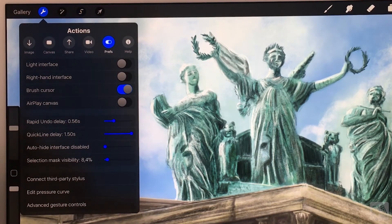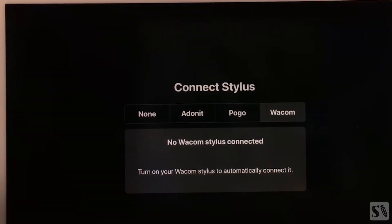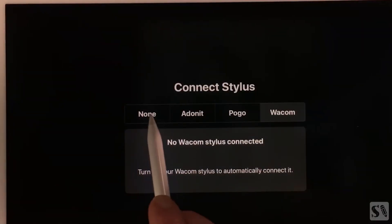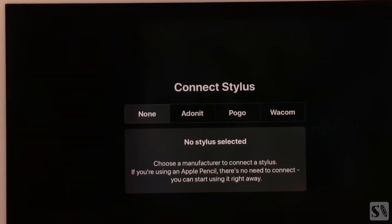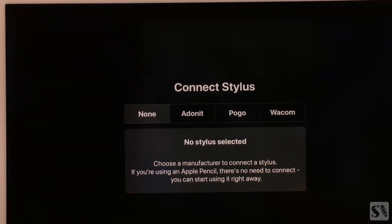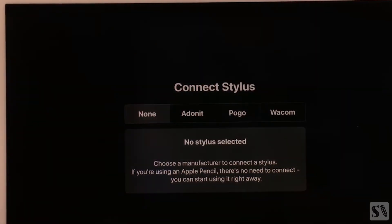Connect Third Party Stylus. Tap on Connect Third Party Stylus to connect the Adonit, Pogo or Wacom Stylus.